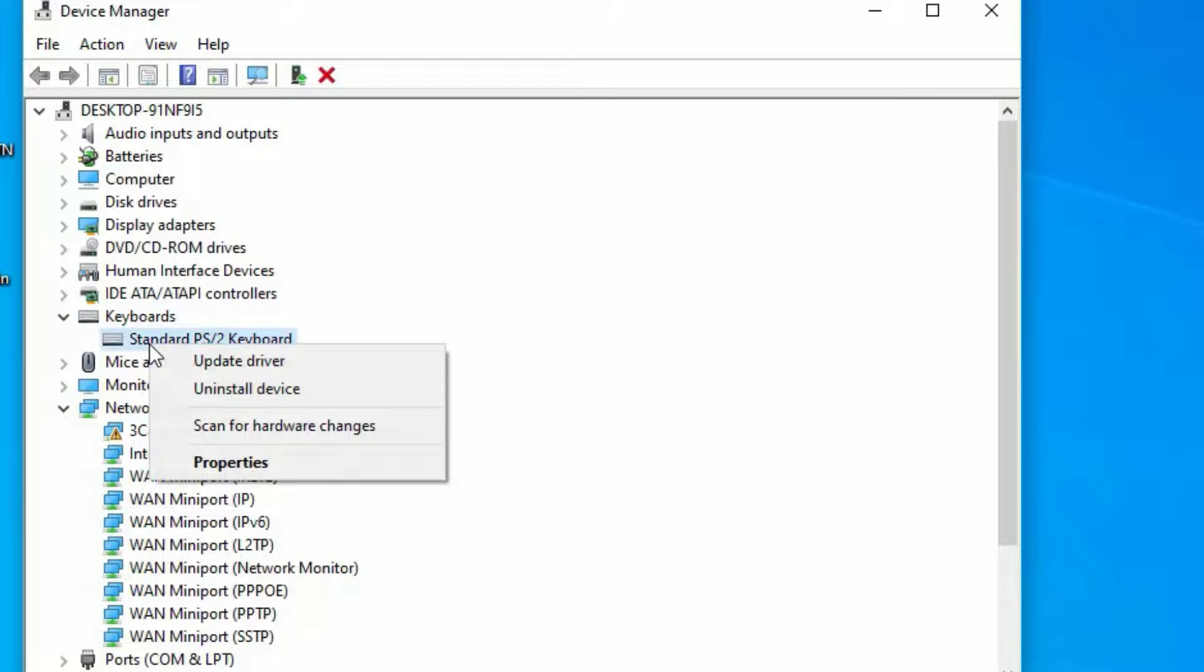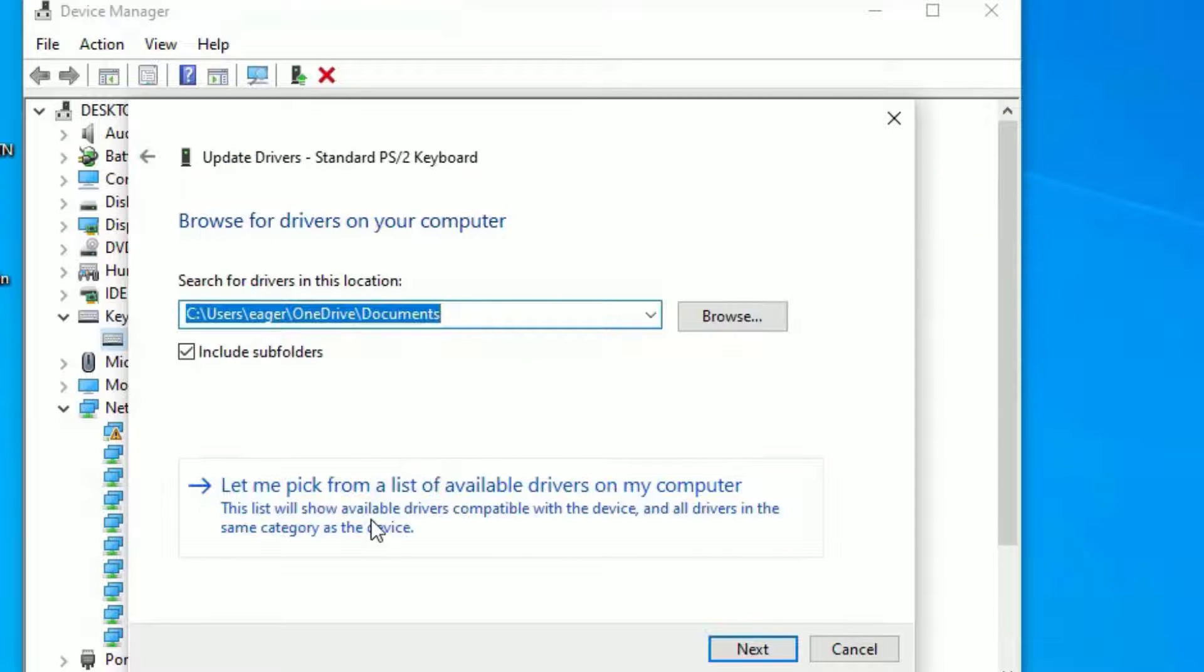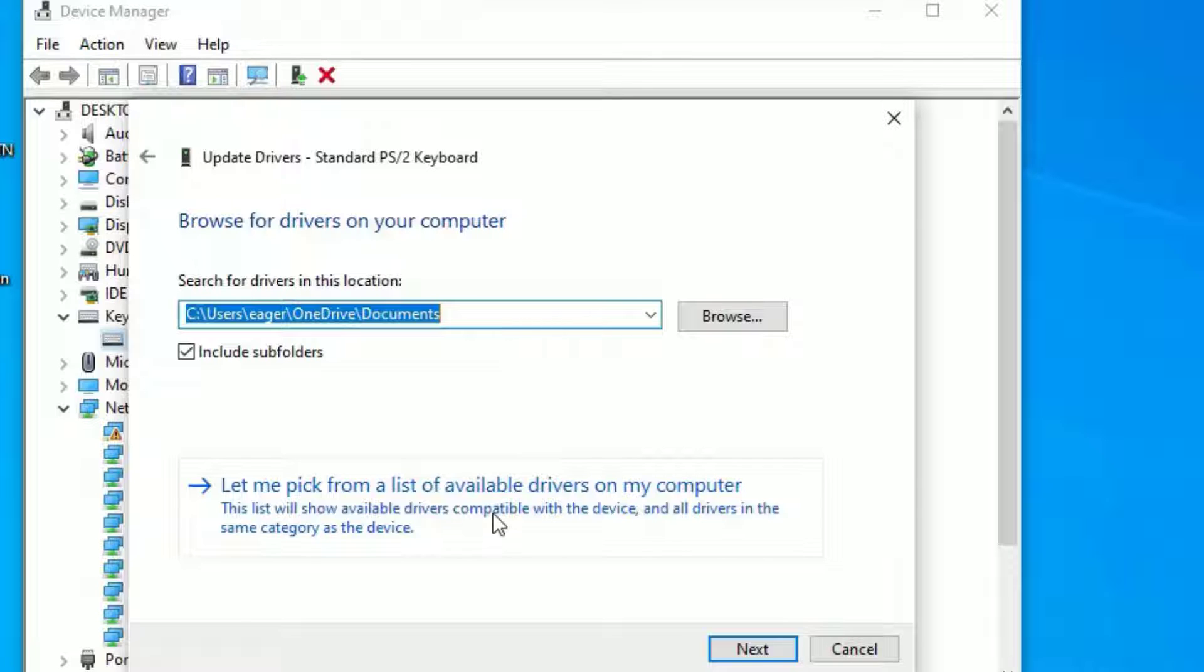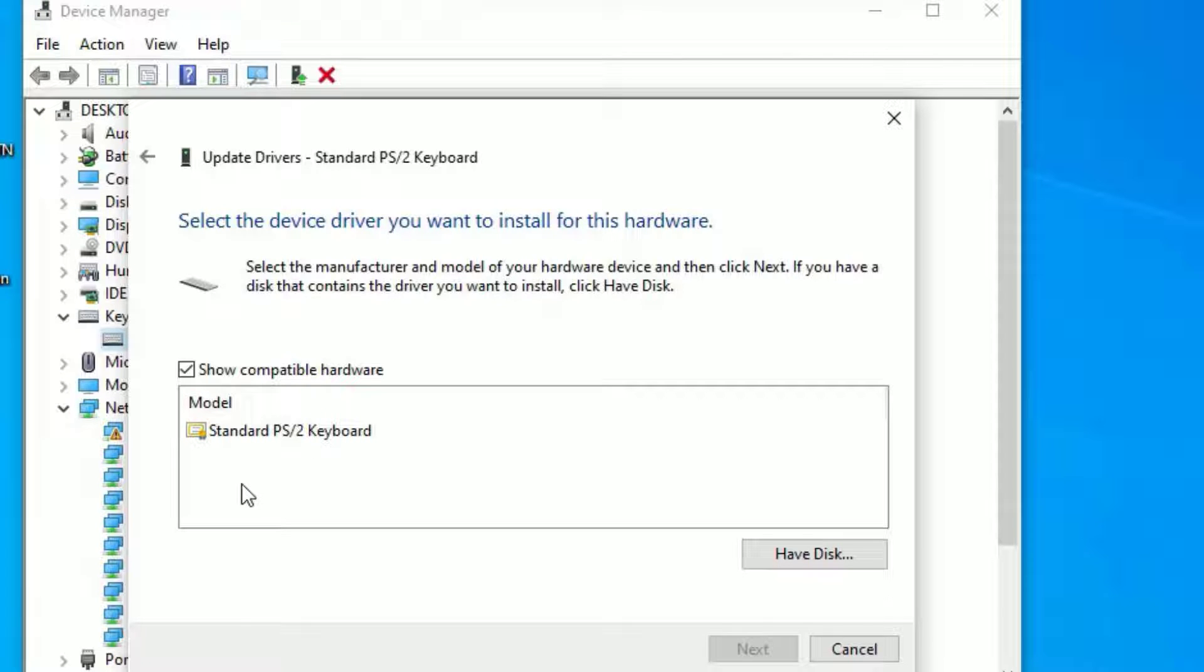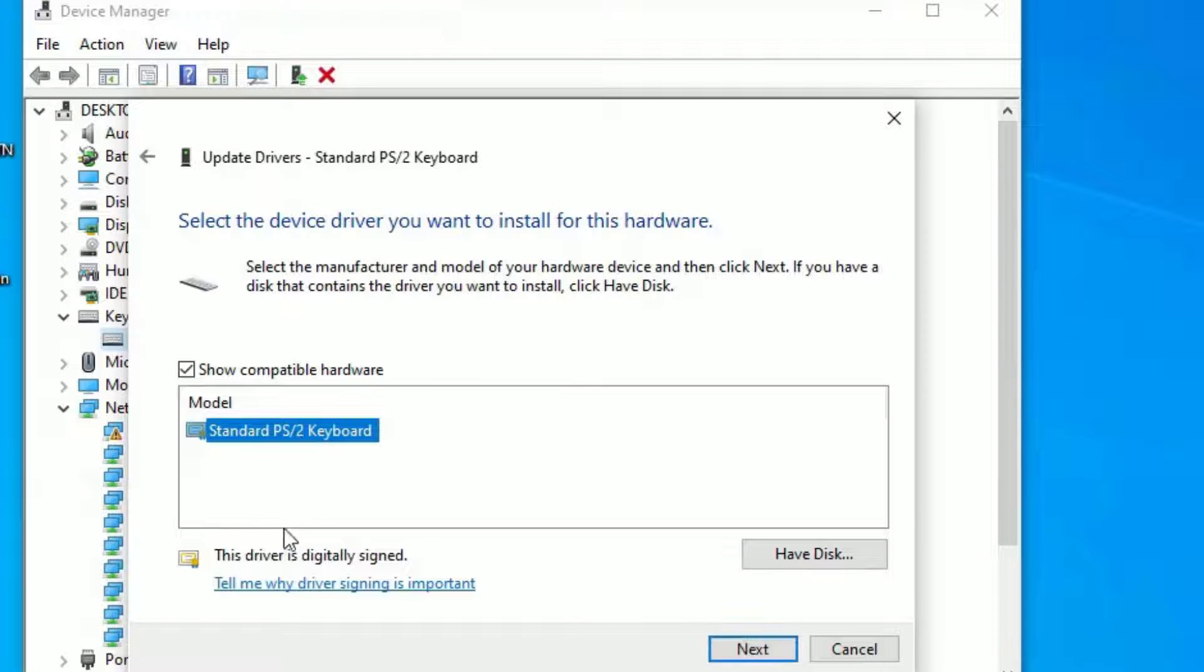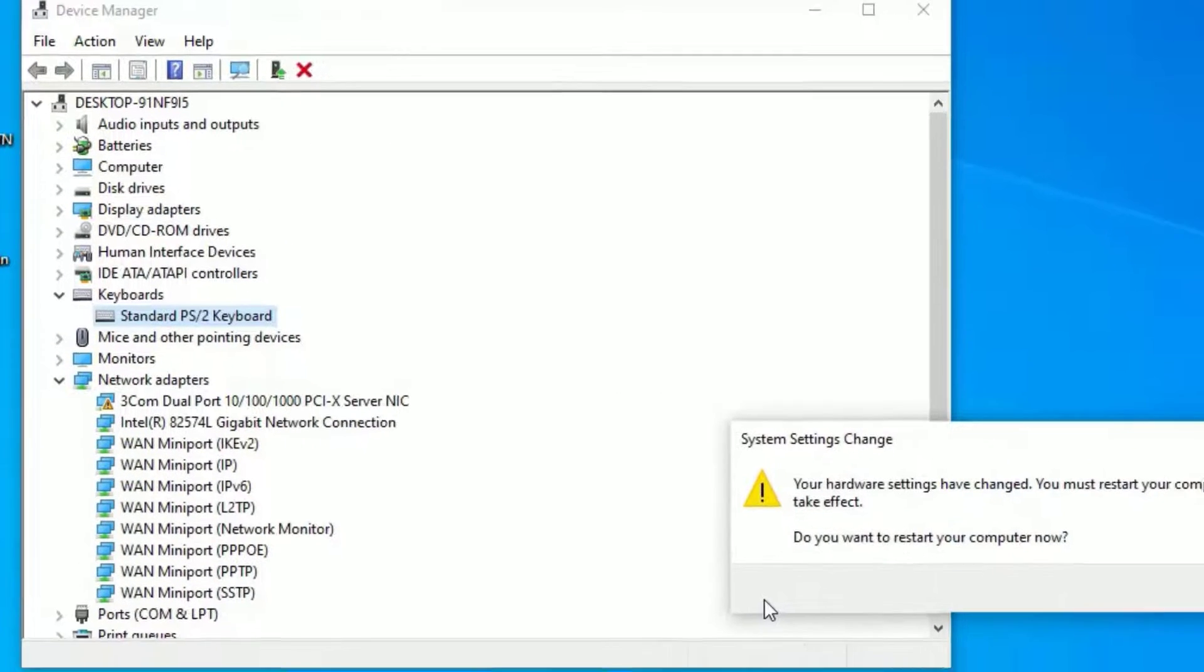Right click on that and select update driver. Then select browse my computer for drivers. Next select let me pick from a list of available drivers on my computer. Then in most cases, you will be having one or more drivers here. I am suggesting select the standard keyboard driver from your list. Then select next. This is how we can update the driver to fix the keyboard not working issues on Windows 10.